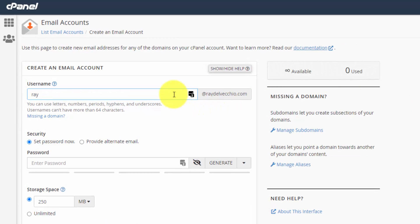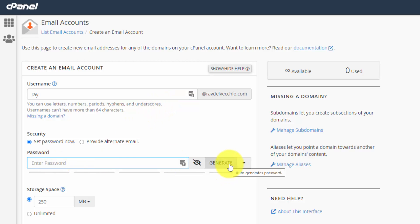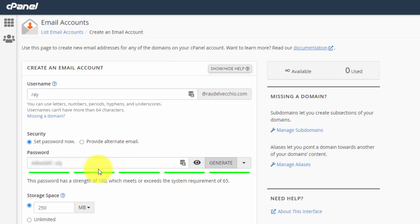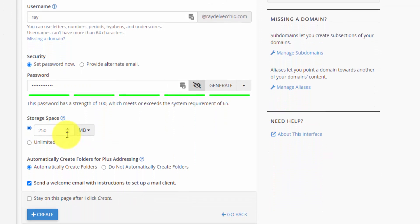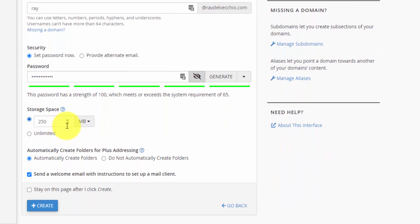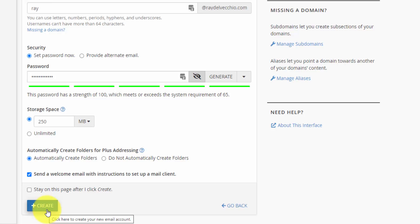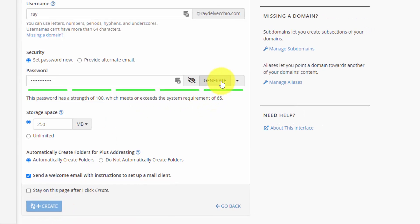So I'll do ray at raydelvecchio.com, and they have an option to generate the password, which I'll do. And then this is where you can set the storage space. So this is going to depend on how much space you have on the hosting account. And you can just set it to unlimited, and it will default to your web server limit as opposed to the email account limit that you set here individually. And all we have to do now is just click the create button, and it will generate that account for you.